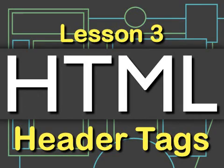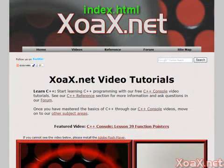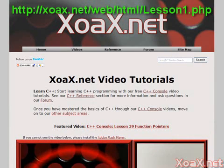Lesson 3: Header Tags. Let's start with the basic HTML template from Lesson 1, called index.html. You can download the file from our HTML video tutorials Lesson 1 page.